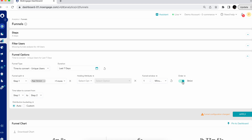When you change the order to strict, the funnel provides the number of users who have performed all the steps in the provided order without performing any steps out of order. So if your event sequence is A, B, C and a user performs A, C, B, and again C, that user is breaking the funnel sequence and won't be added to the funnel. However, if a user performs A, then an unrelated event X, then B and C, the strict order funnel will still count all the steps, since the user is performing an event outside of the selected events between steps.